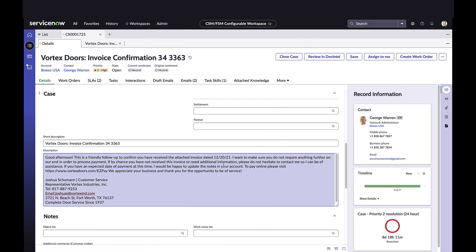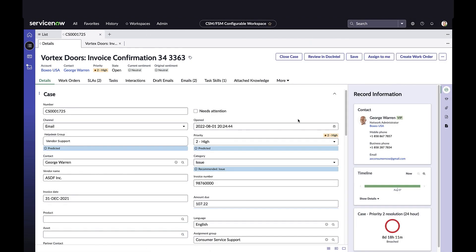Now let's look at the case in Configurable Workspace. Here we see the model can predict or recommend field values based on extracted data from the email and attachments. The service desk was set to vendor support. The priority is high. The category as issue, say versus feature or question. We could have also interpreted the case's language and predicted or recommended field values based on reading of the email's text.